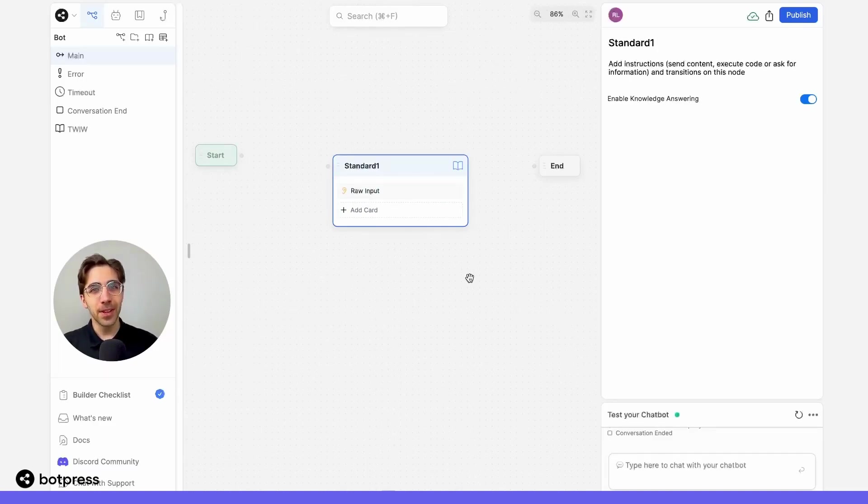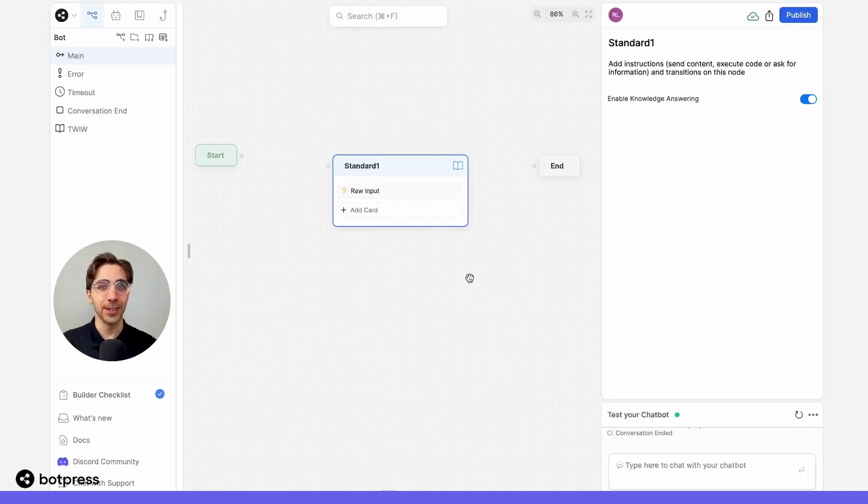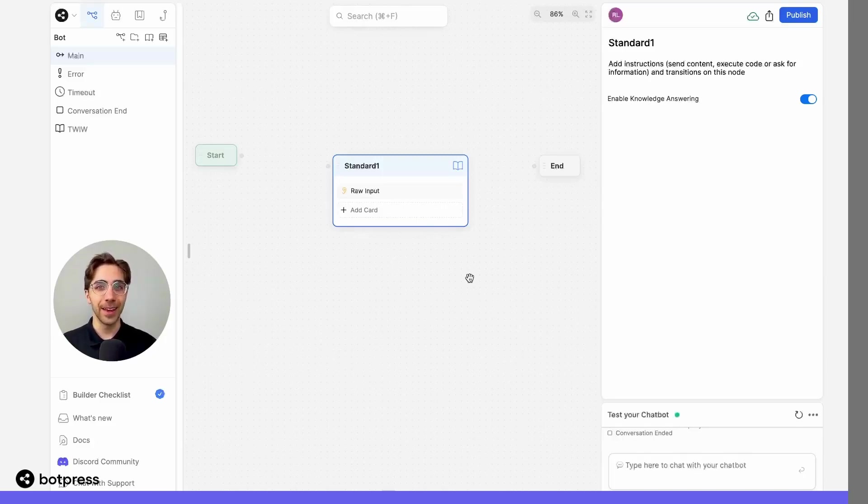Sometimes though, we know our users ask questions that our knowledge bases can't answer, so let's come up with some transitions to help with that.